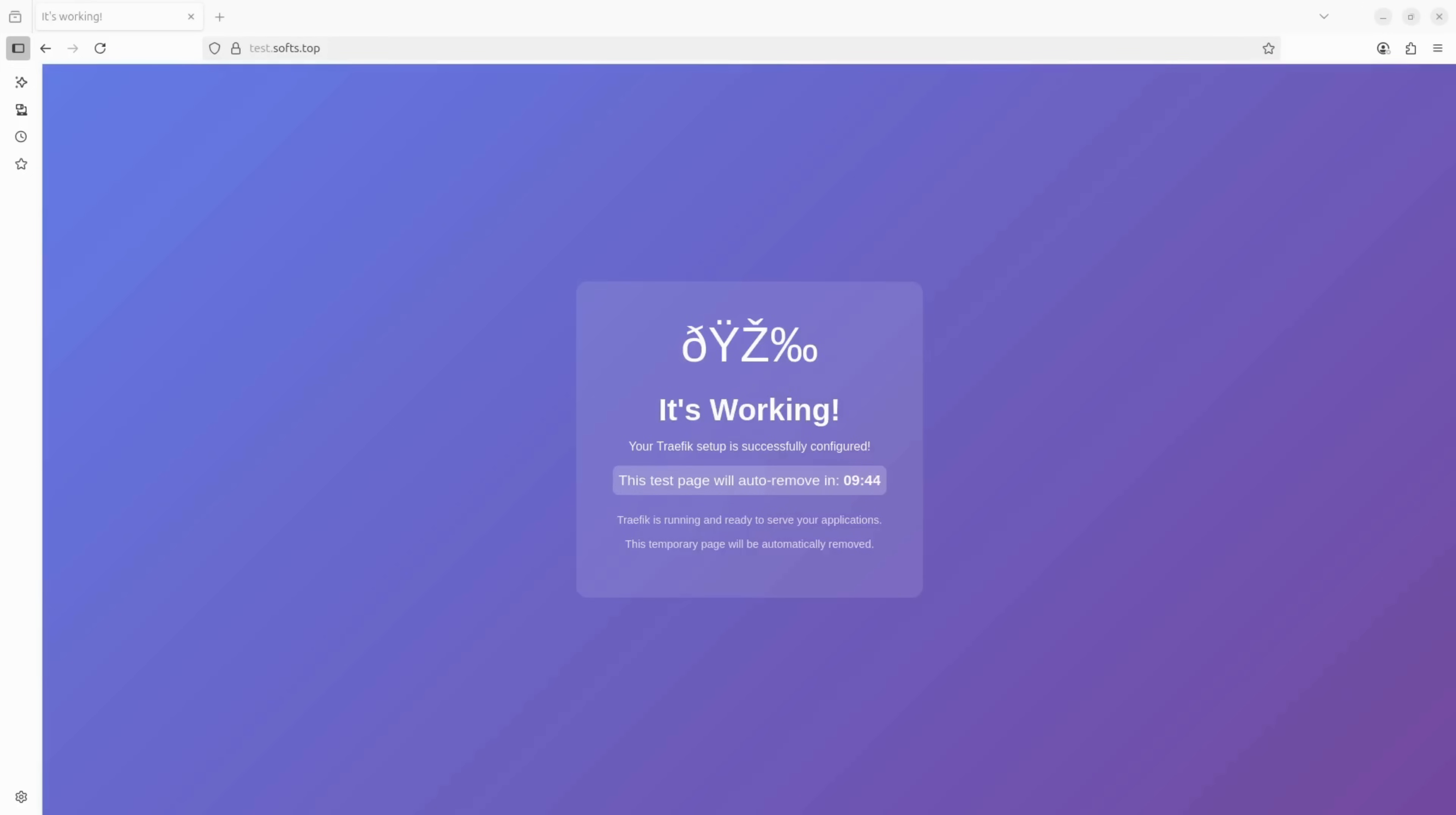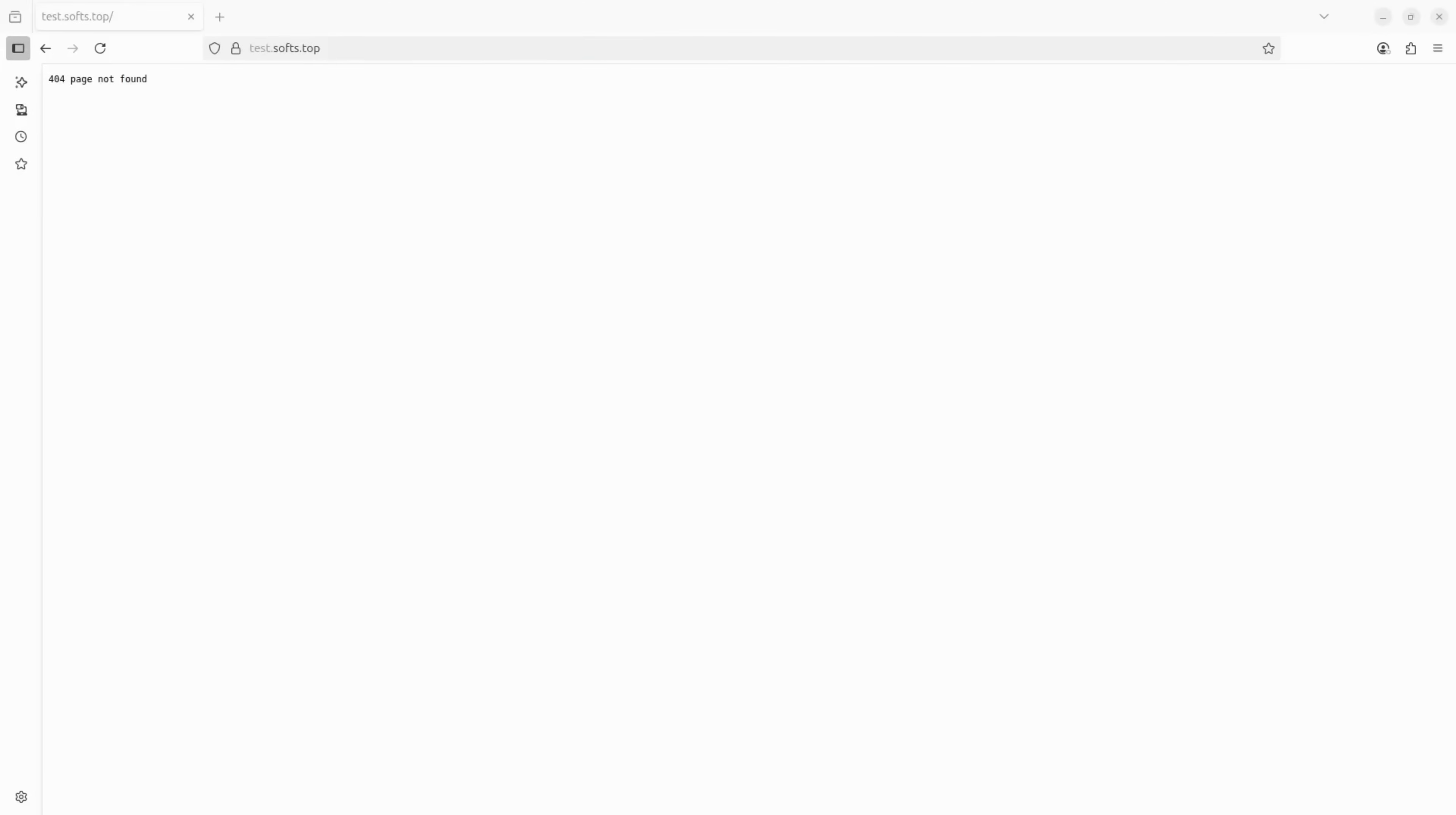Now I'll pause for 10 minutes and then try to access the page again. As expected, we're getting a 404 error because the test page was completely removed from the server. Perfect.